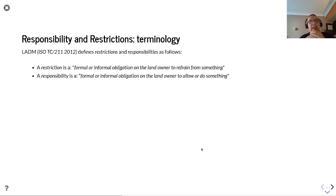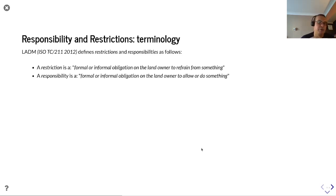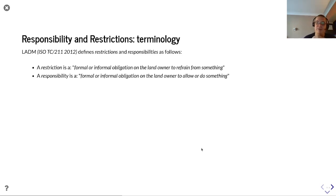LADM defines restrictions and responsibilities as follows: a restriction is a formal or informal obligation on a landowner to refrain from doing something, and a responsibility is a formal or informal obligation on a landowner to allow or do something.